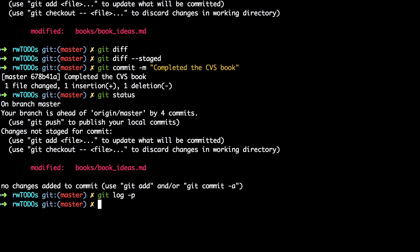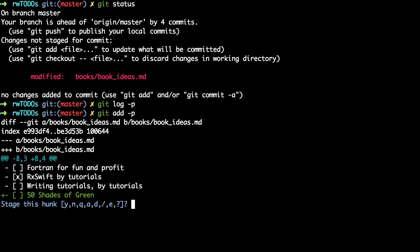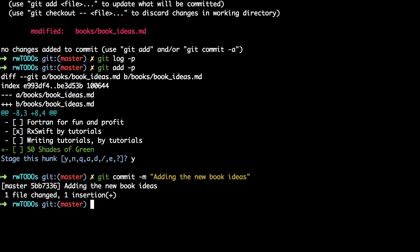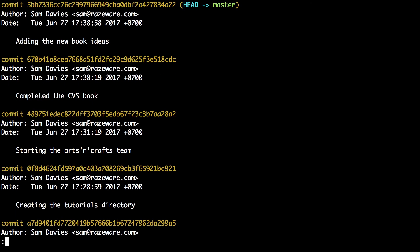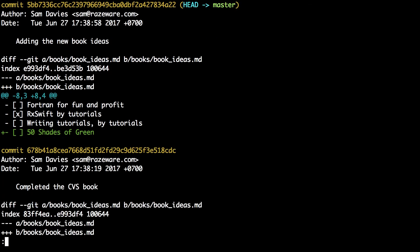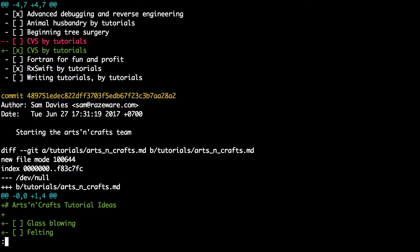As a shortcut to the patch add functionality you can use git add -p. It splits up your files into hunks and you can choose each in turn whether or not you want to stage them. There is currently only one hunk available so select y to stage it. Then use git commit -m to commit that change, and then use git log to see those two new commits. Git log -p will show you the diff, demonstrating you created one commit that checked off the CVS by tutorials book and another that added the 50 shades of green book.